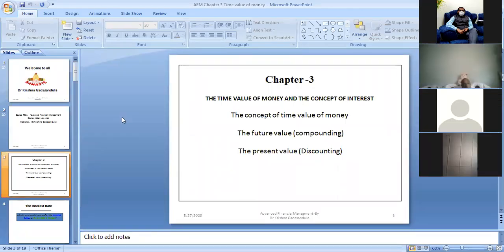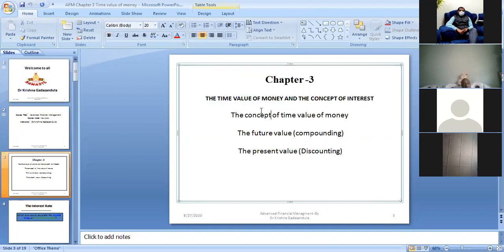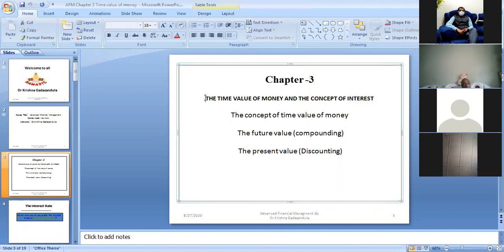If you talk about the time value of money, it involves how much you are investing, what rate of return you are getting, how many years you are investing, how much the value of money is increasing, and what is the rate of interest at which the investment is growing. That's why we are going to discuss about the time value of money.